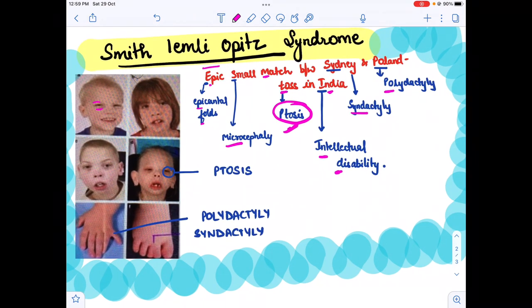To recap: ptosis, polydactyly, syndactyly, epicanthal folds, microcephaly, and intellectual disability.